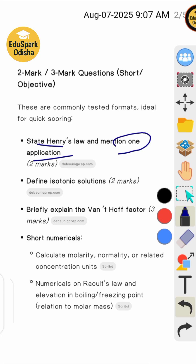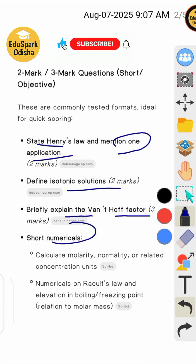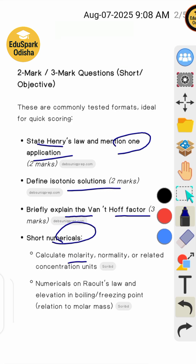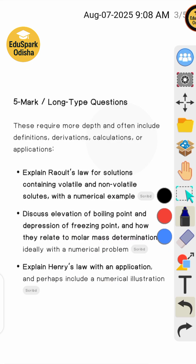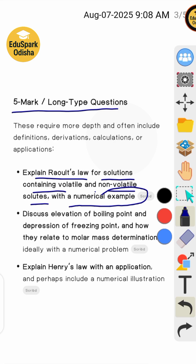Next: differentiate isotonic solutions and briefly explain the van't Hoff factor. Short numerical questions include: molarity, normality, relative concentration units, Raoult's law, and elevation in boiling point and freezing point. Next five-mark questions: explain Raoult's law for a solution containing volatile and non-volatile components with a numerical example.